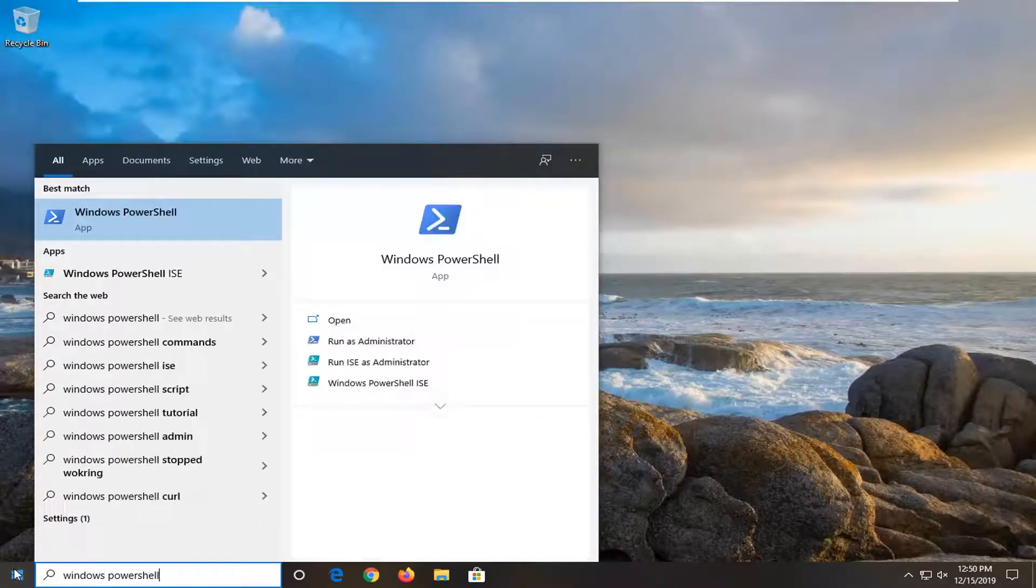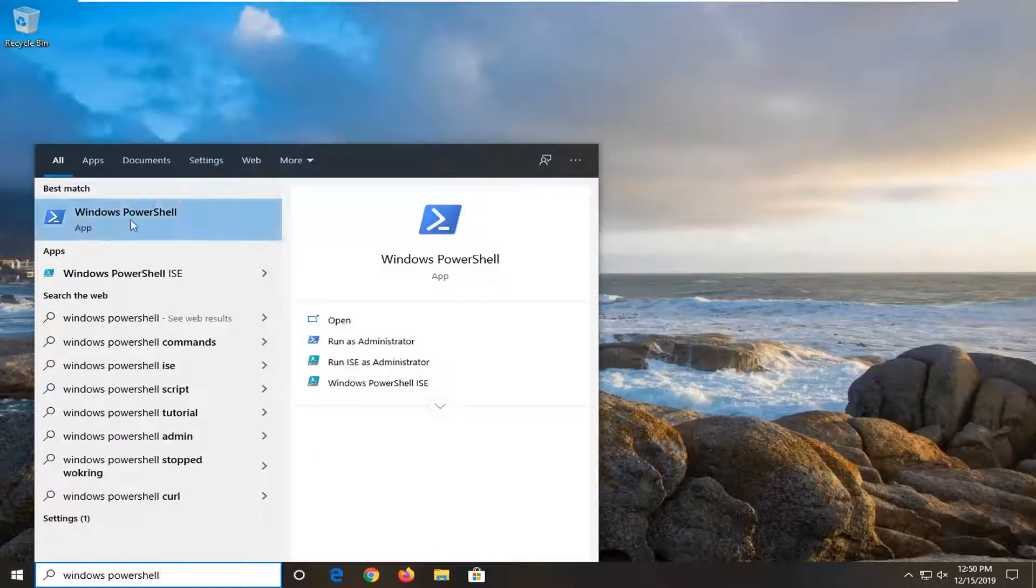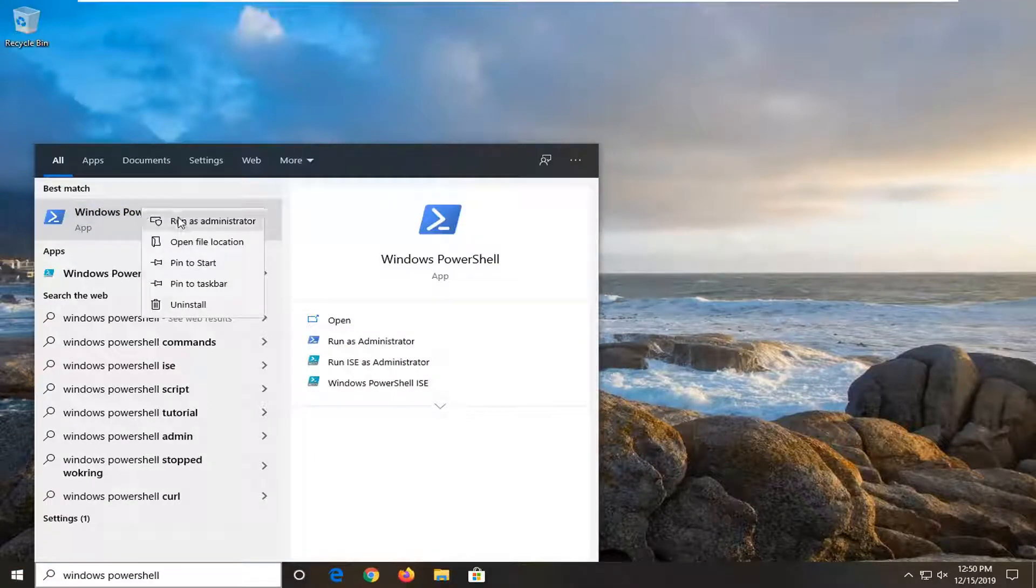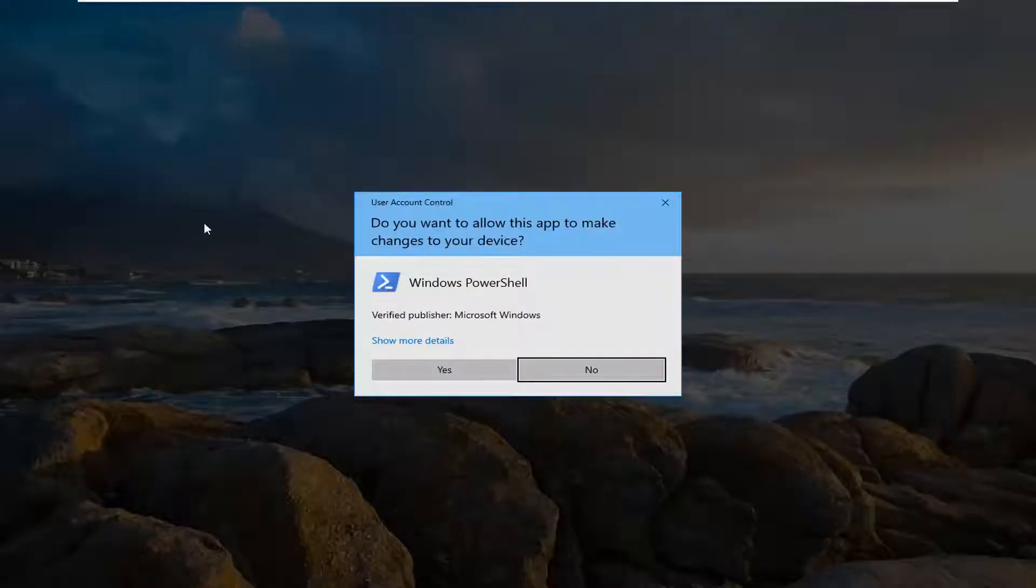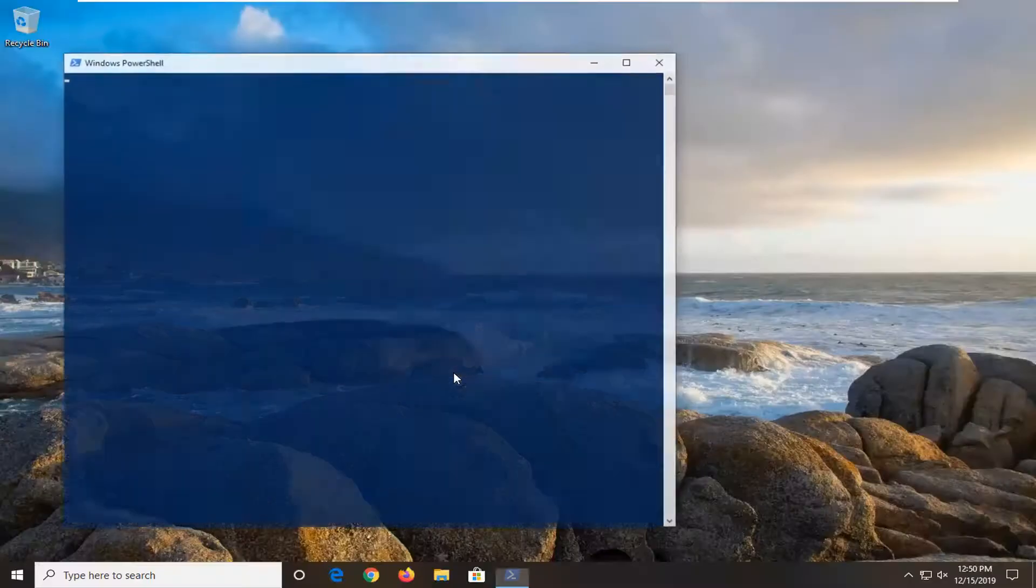Best match should come back as Windows PowerShell. Go ahead and right click on that, and then select Run as Administrator. If you receive a user account control prompt, left click on Yes.